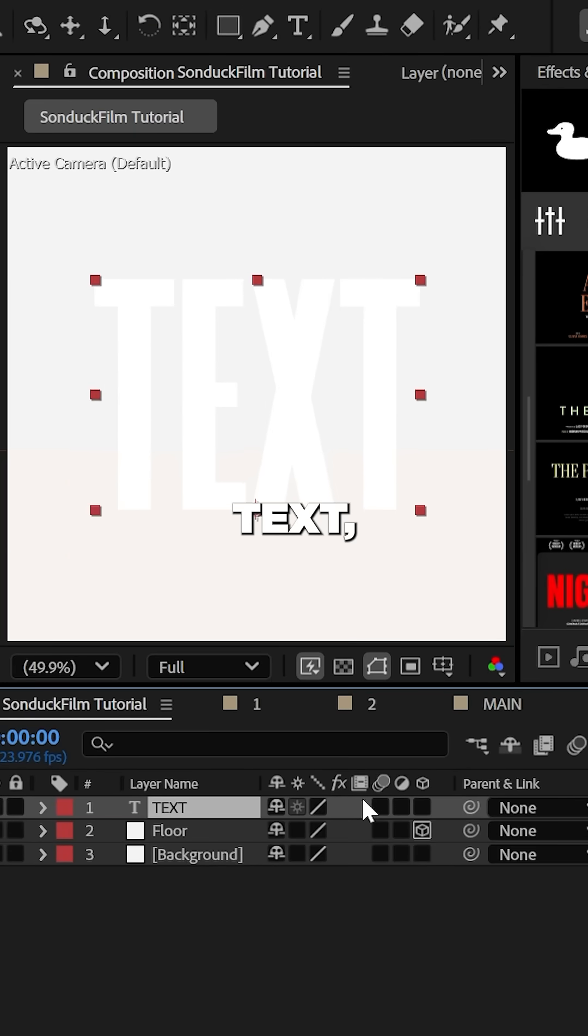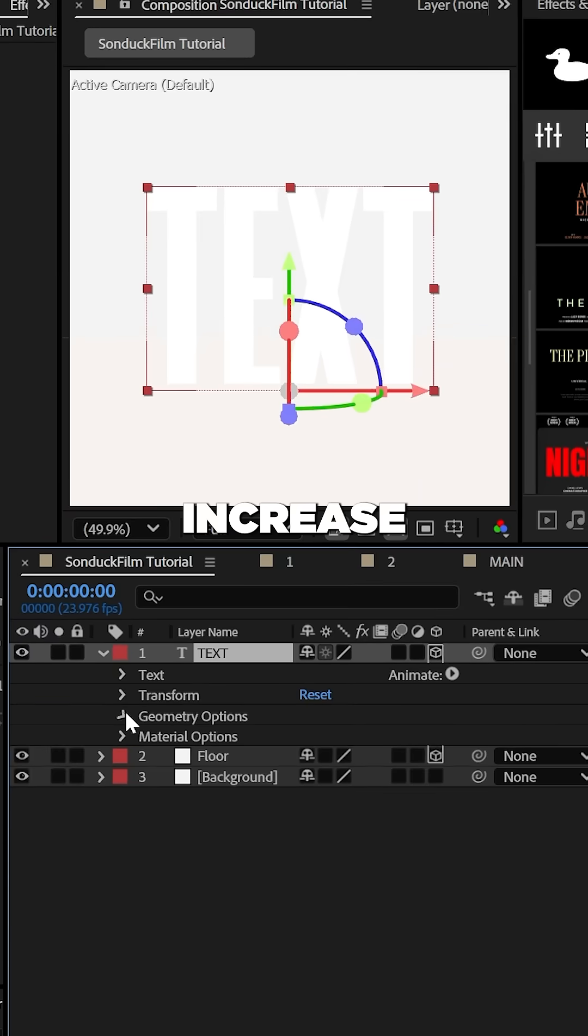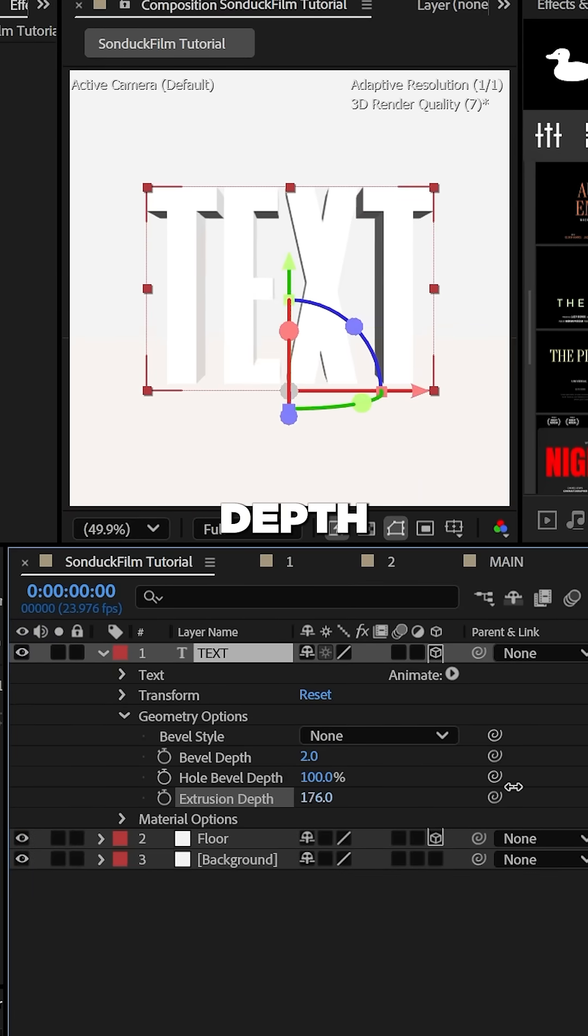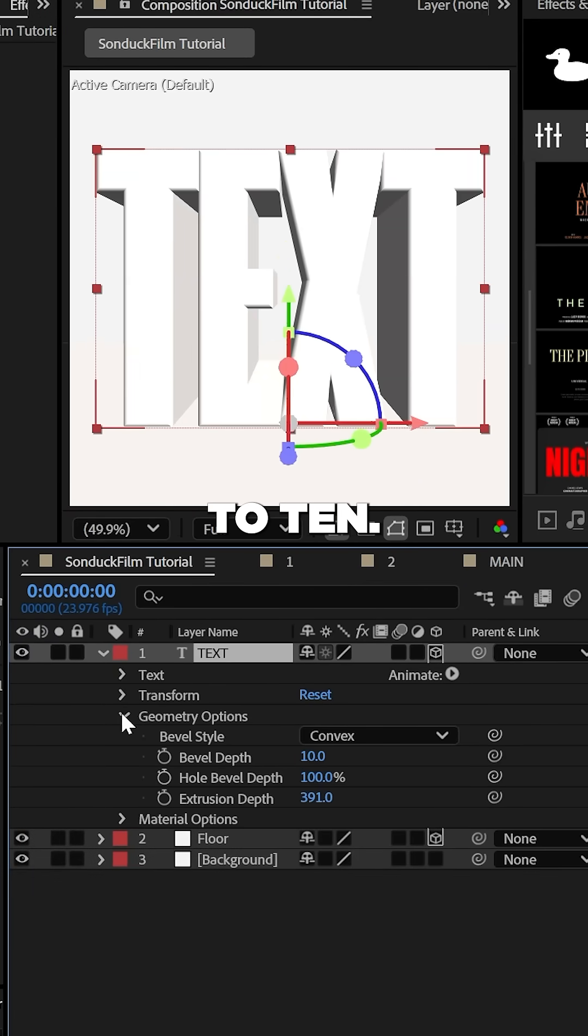Now with your white text, make that 3D and then you can increase the extrusion depth and set the bevel style to convex and the depth to 10.